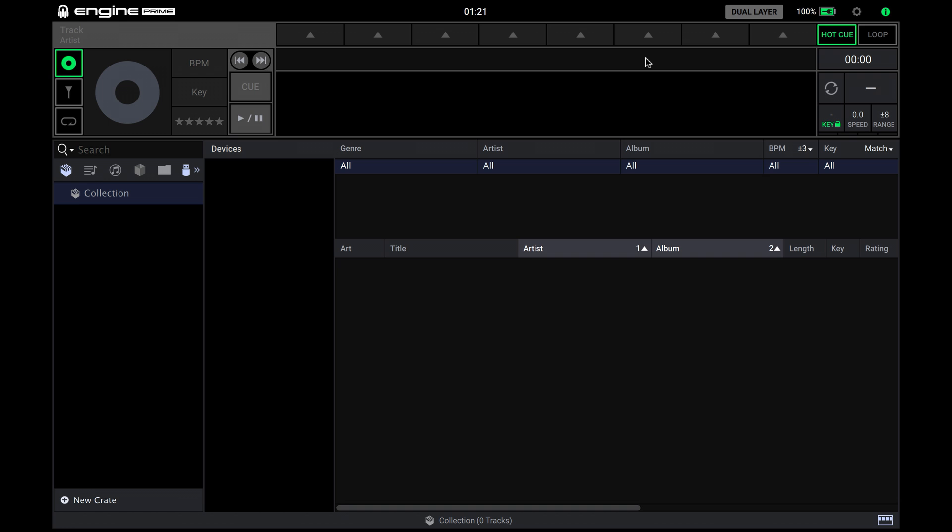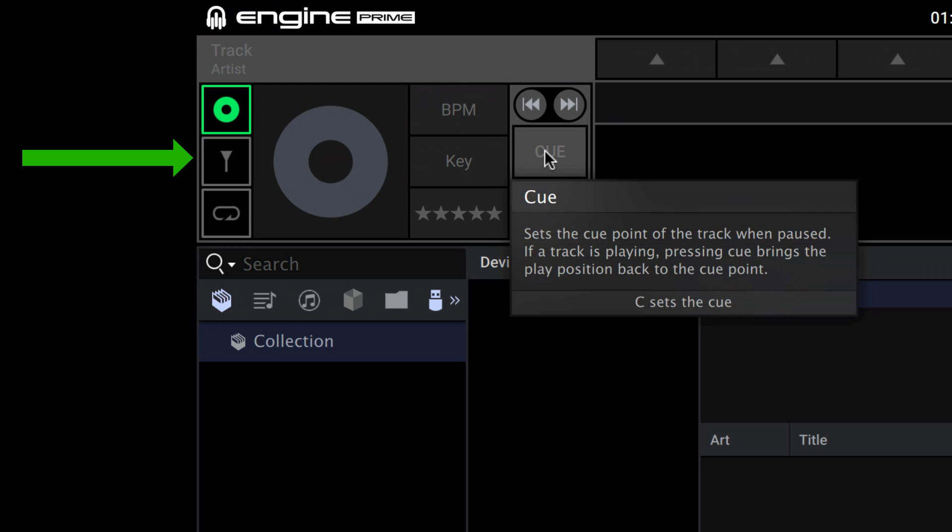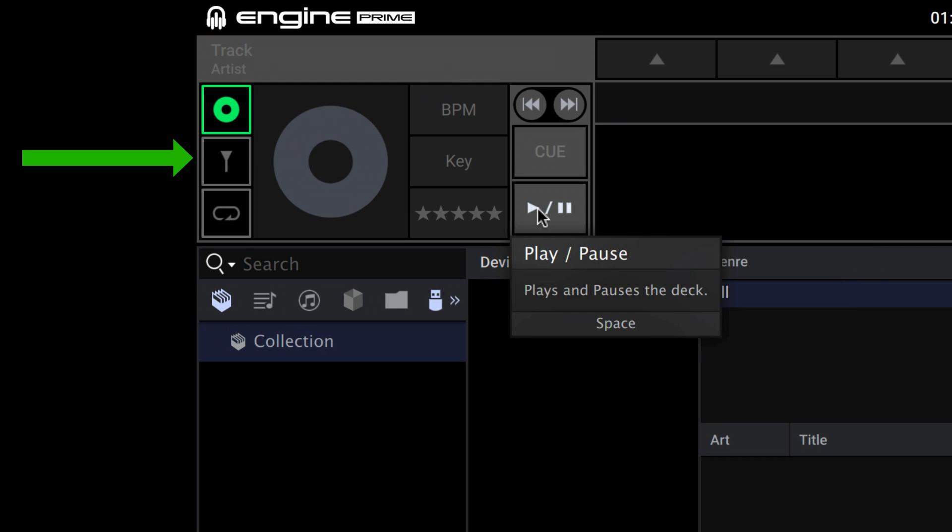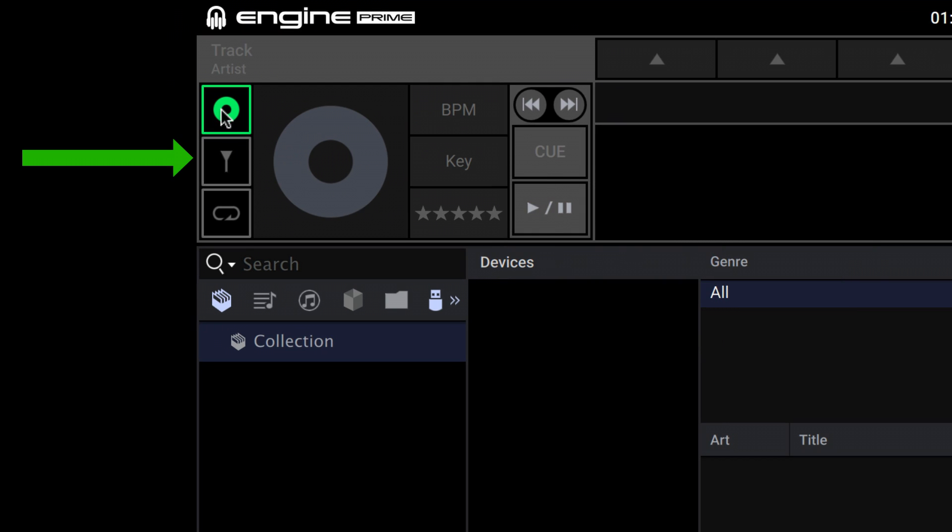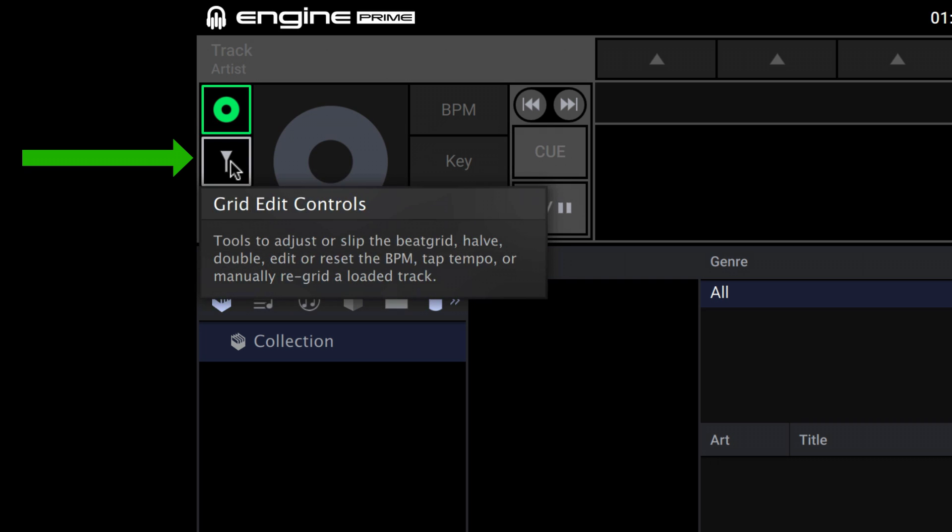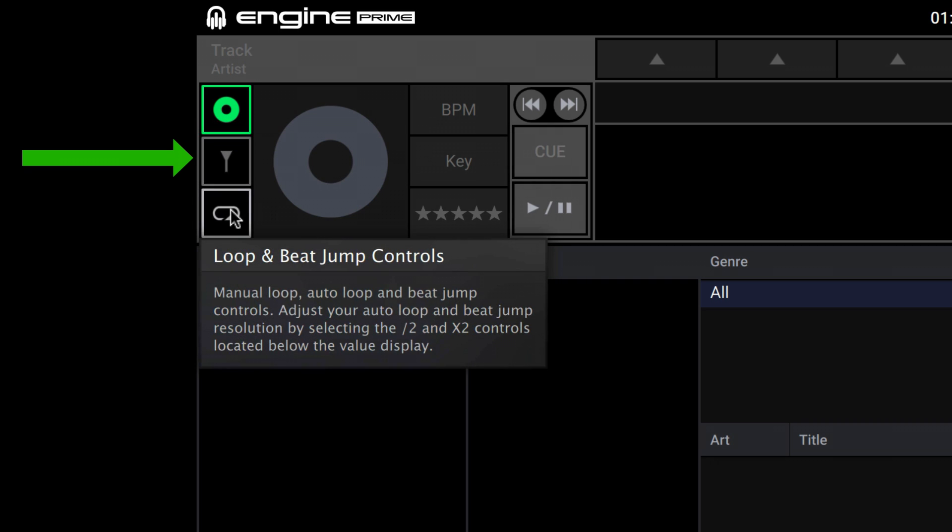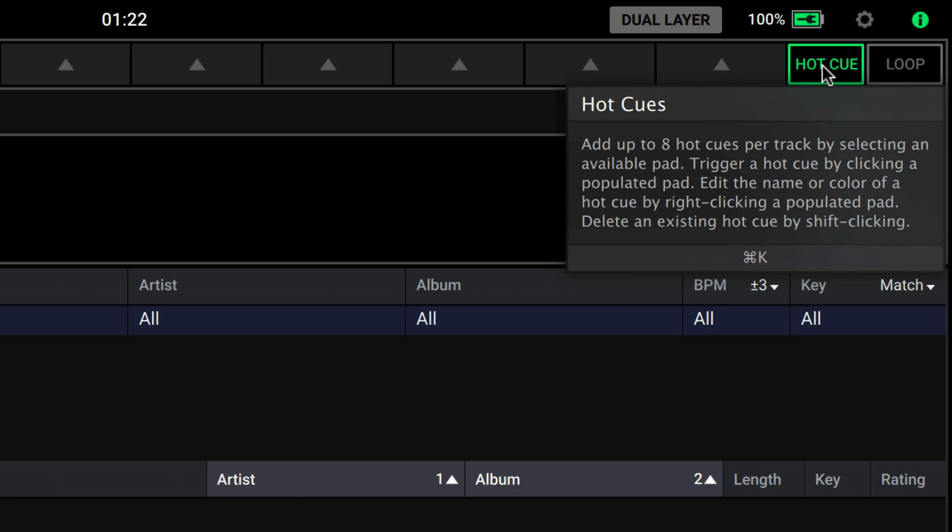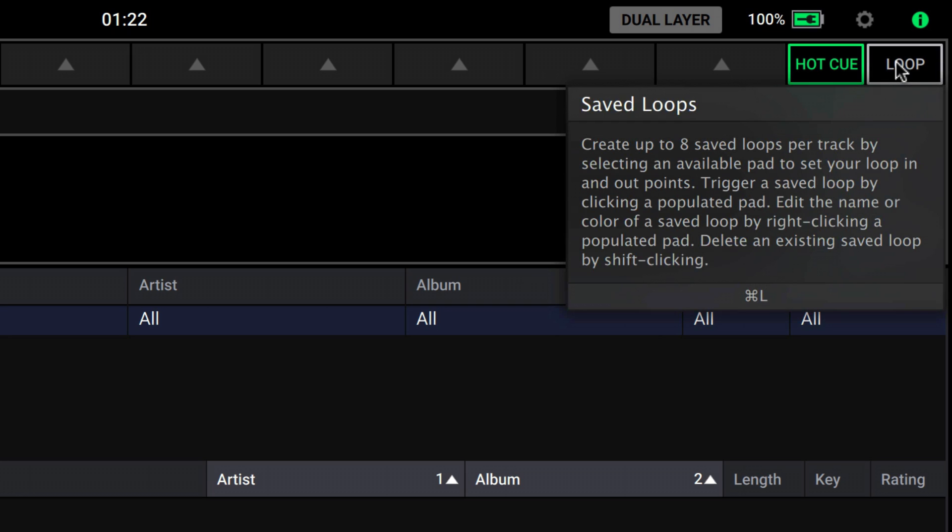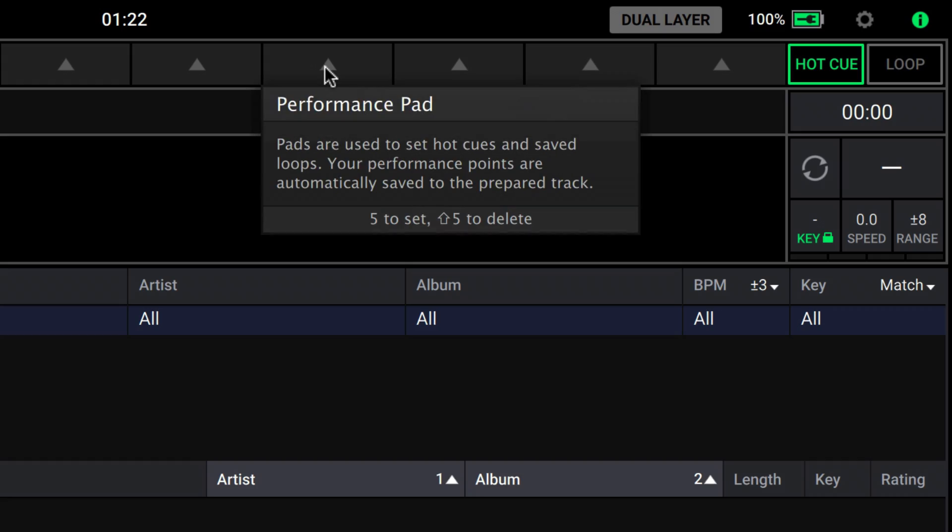The upper left section takes care of transport controls, track info, editing, plus loop and beat manipulation. The upper right handles hot cues and saved loops, in conjunction with the eight virtual performance pads.